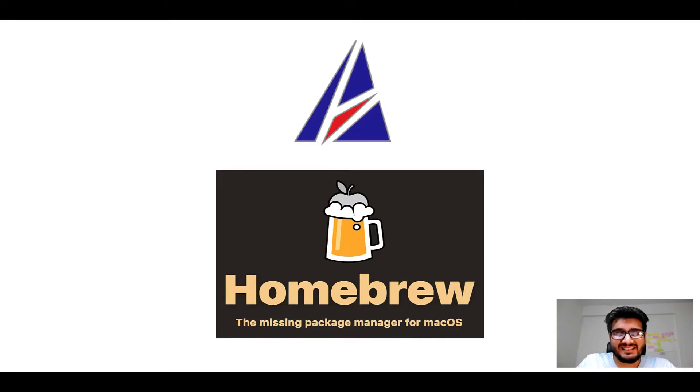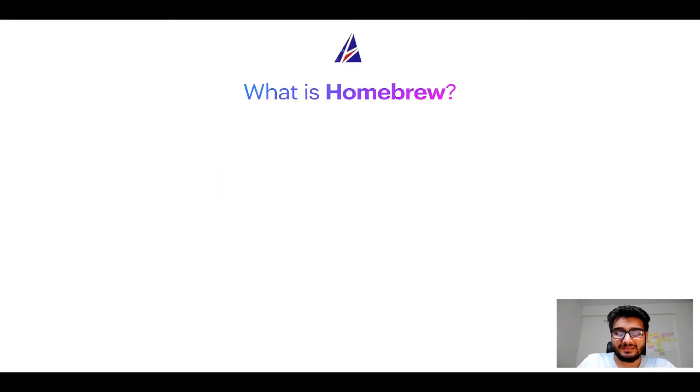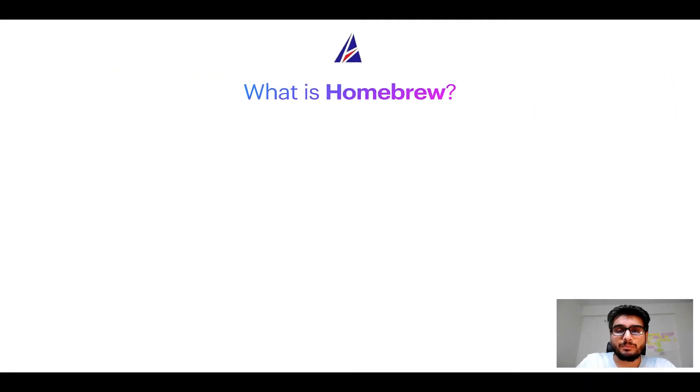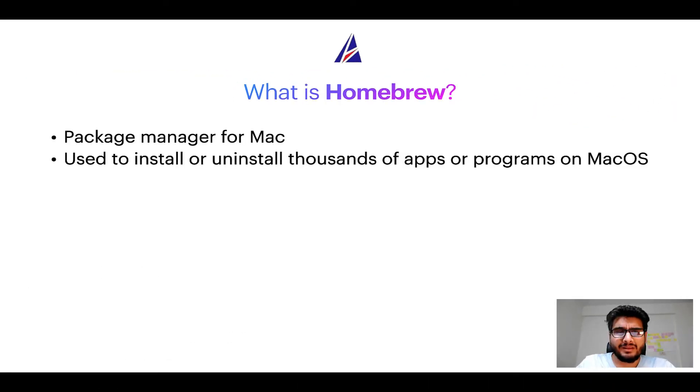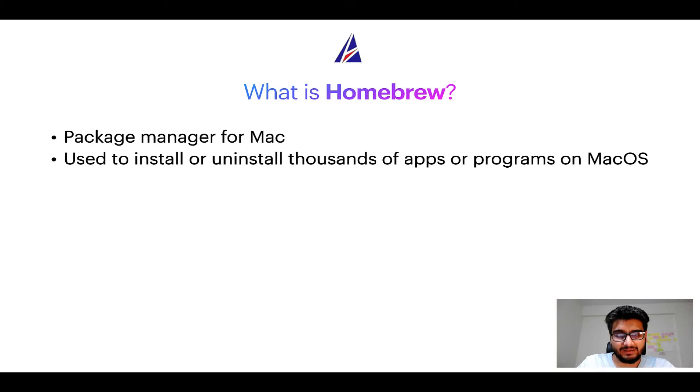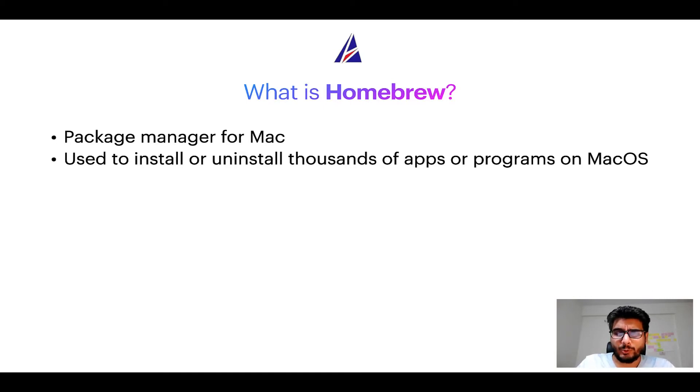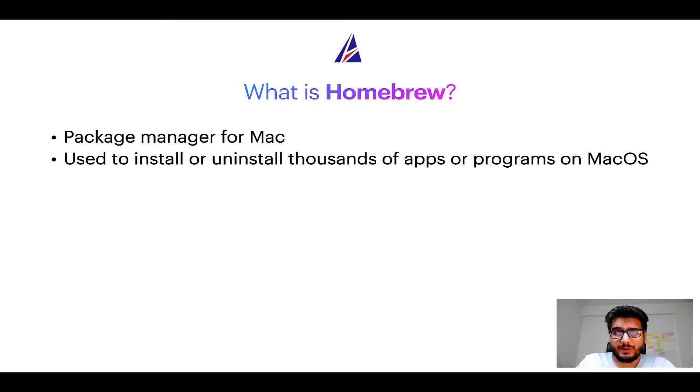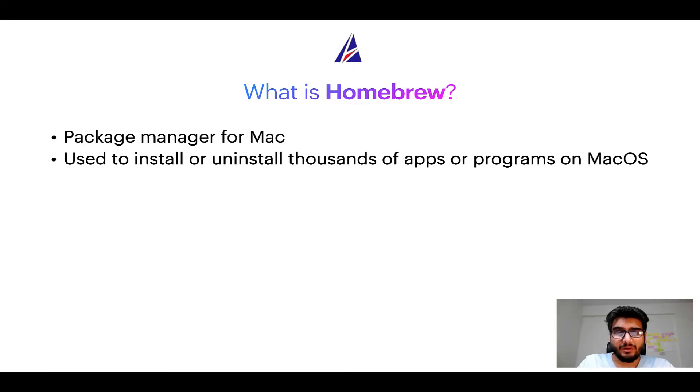But before we get started, let me answer some frequently asked questions first. To start with, what does a package manager like Homebrew do? Well, a package manager lets you install, uninstall, or repair apps on your Mac. A package manager is very similar to App Store on macOS or Microsoft Store on Windows operating systems, except that a package manager uses commands that you type on Mac Terminal to install or uninstall different programs.